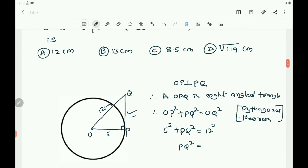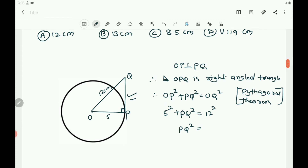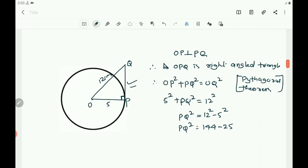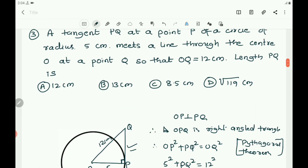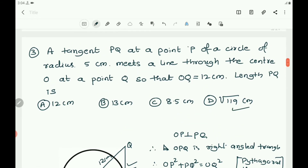Therefore PQ² = 12² − 5² = 144 − 25 = 119. So PQ = √119 cm. The answer is option D.